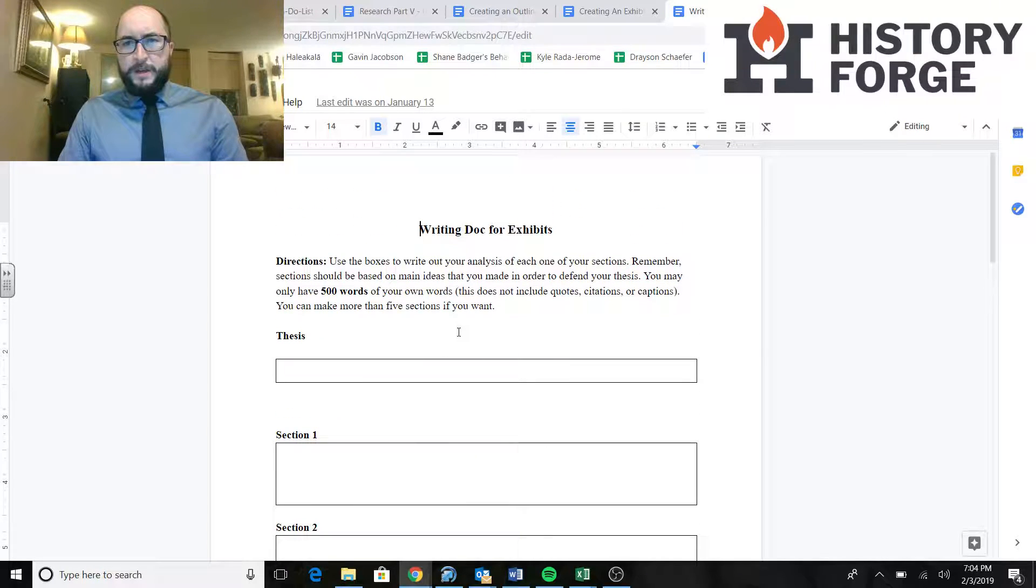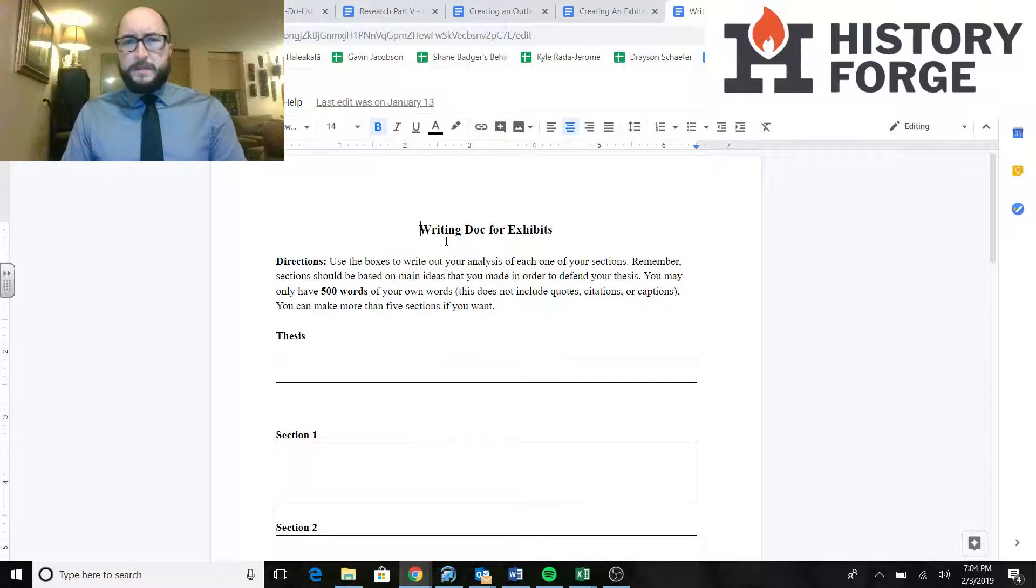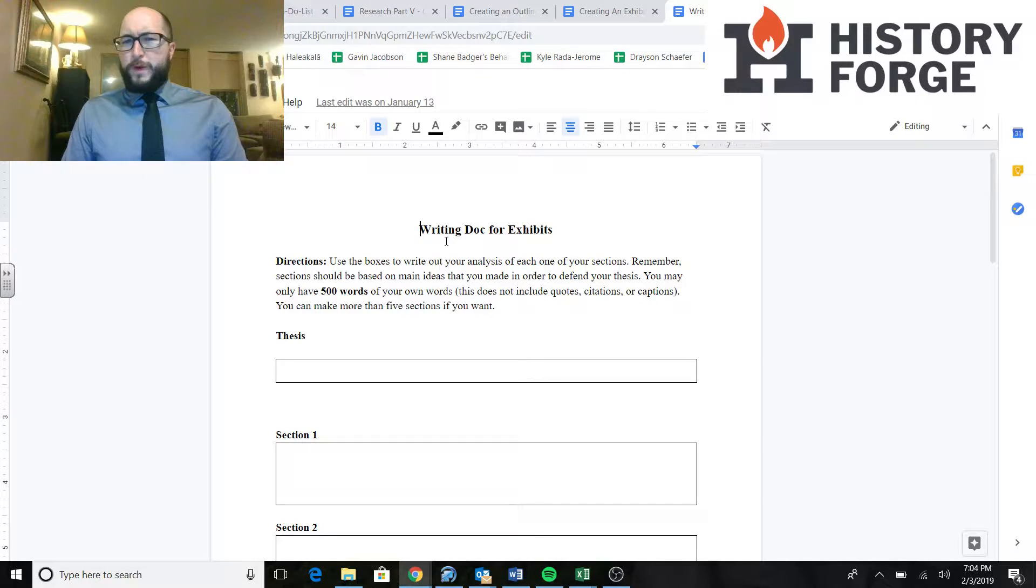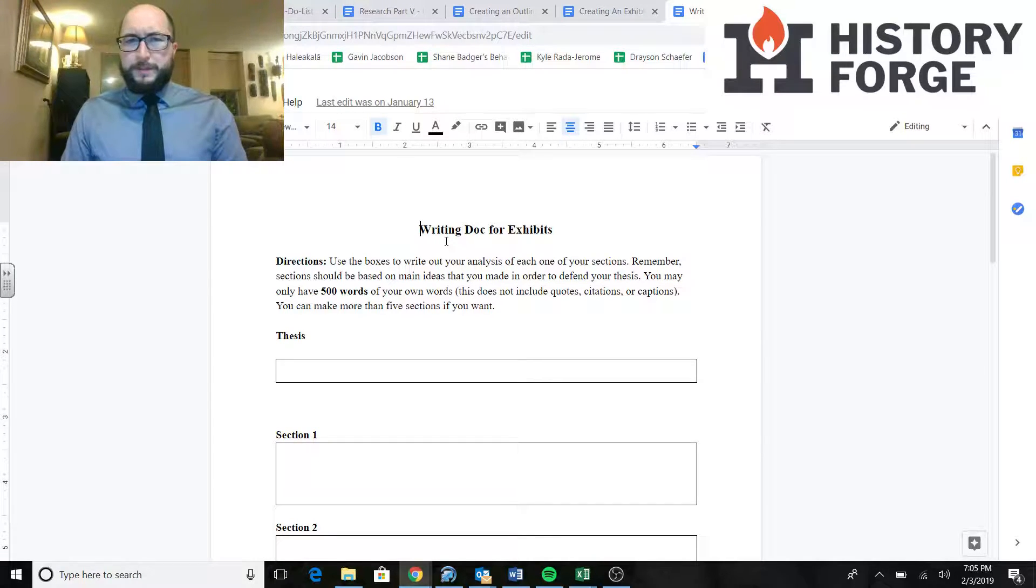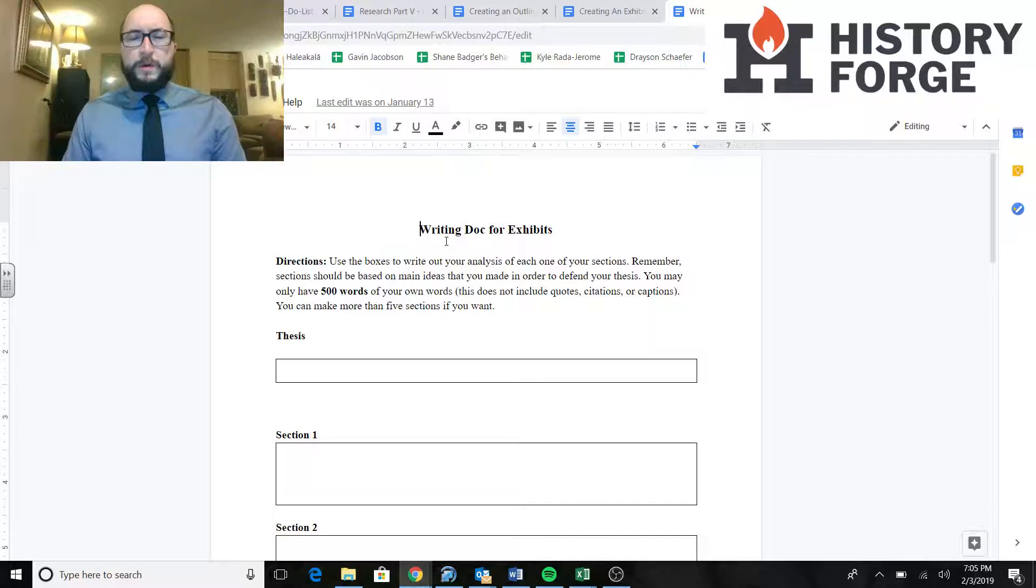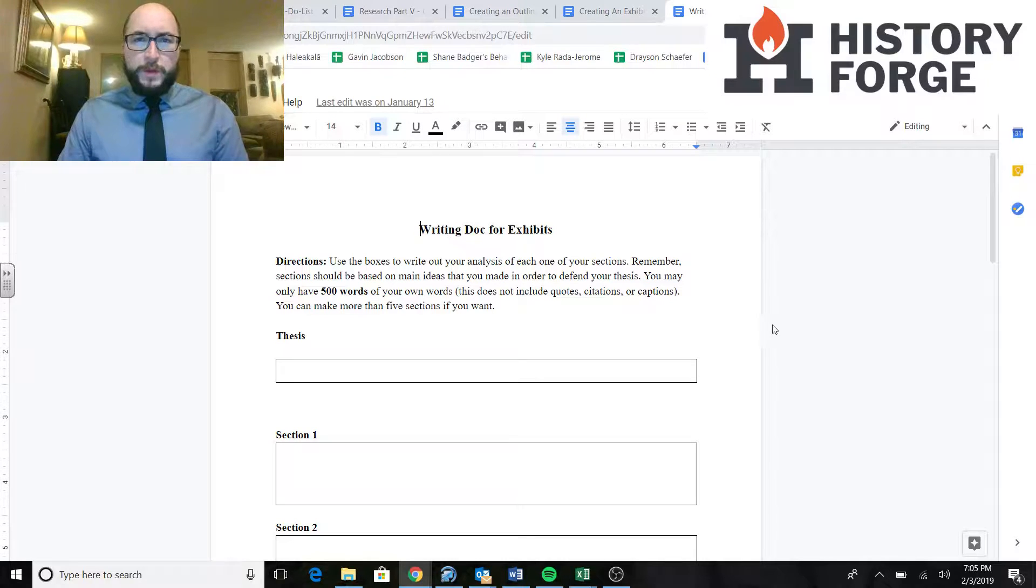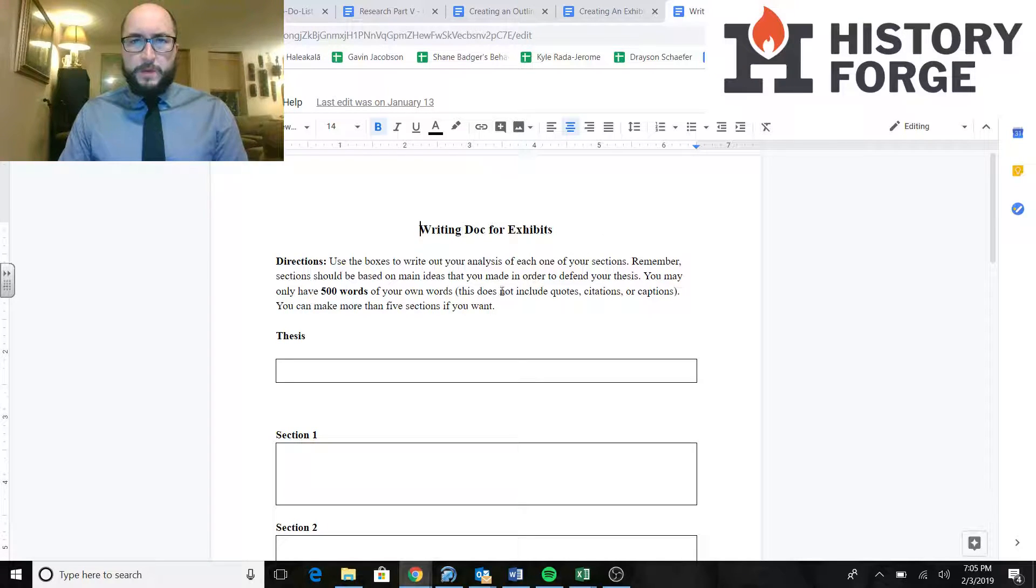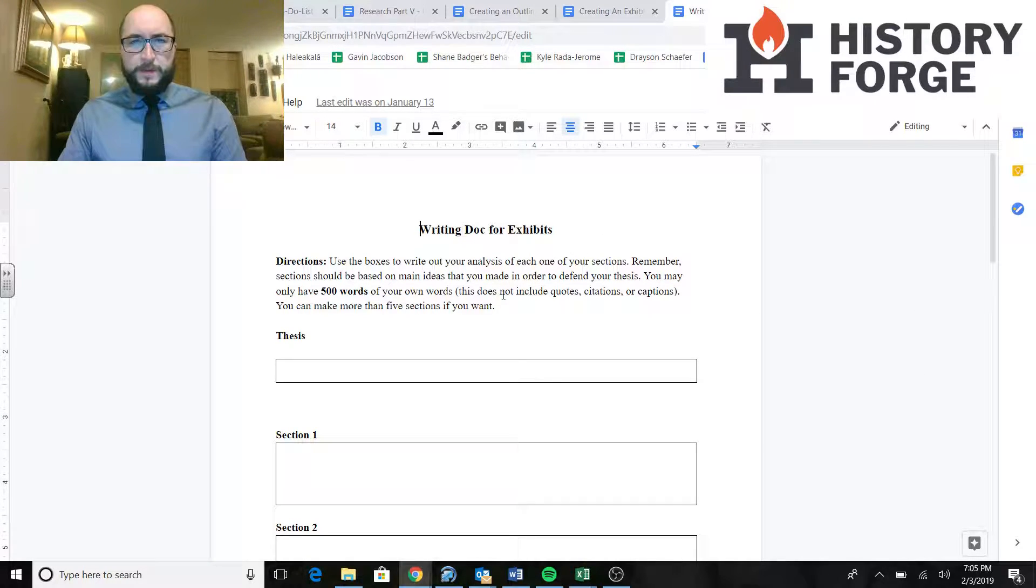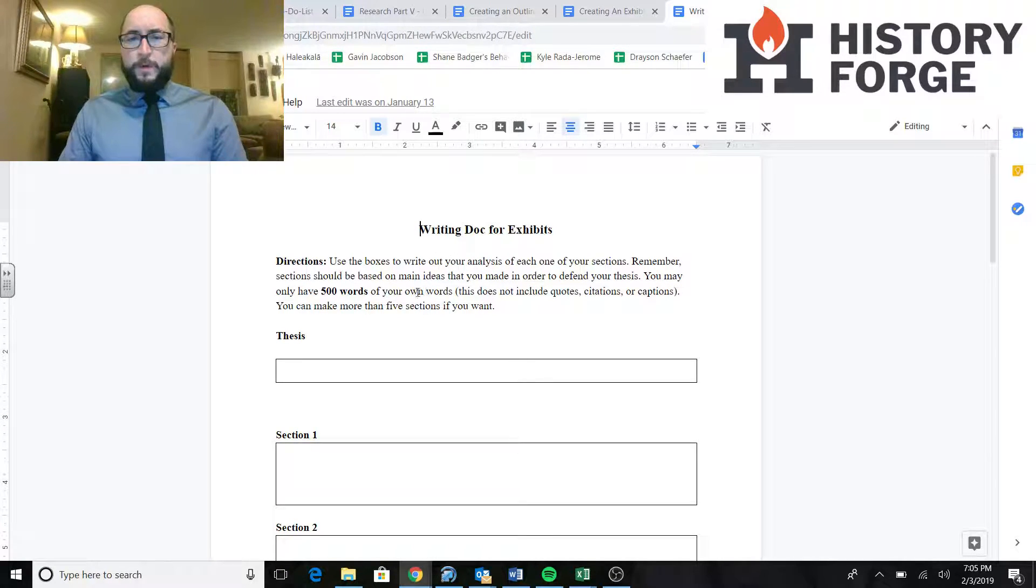So the first thing you're going to need to do is have yours out. If this is the first time seeing this one, you are going to want to make one up. Everyone in my classroom should definitely have one by now. But go ahead and find yours. Find the one that you wrote your thesis in.